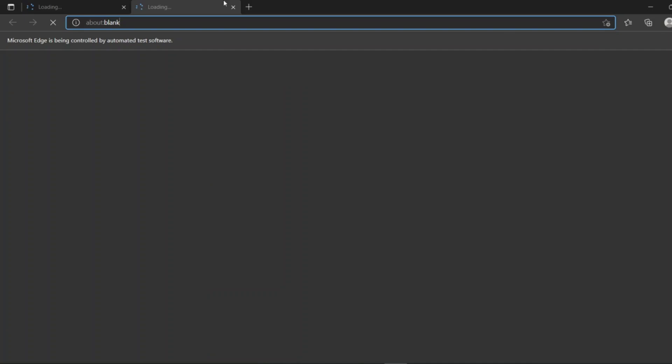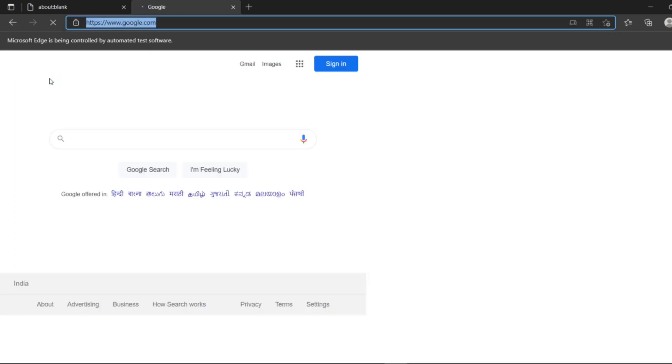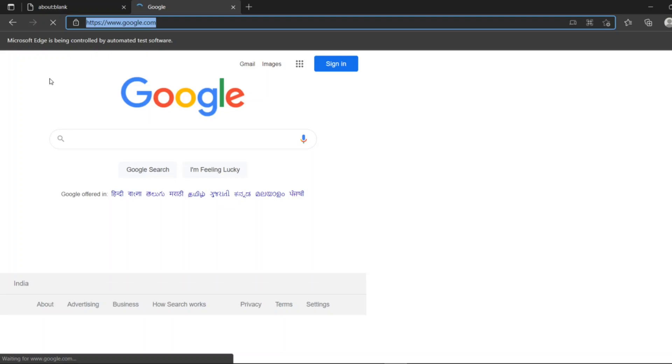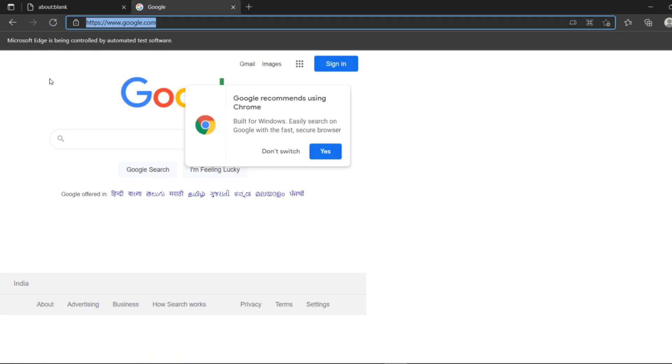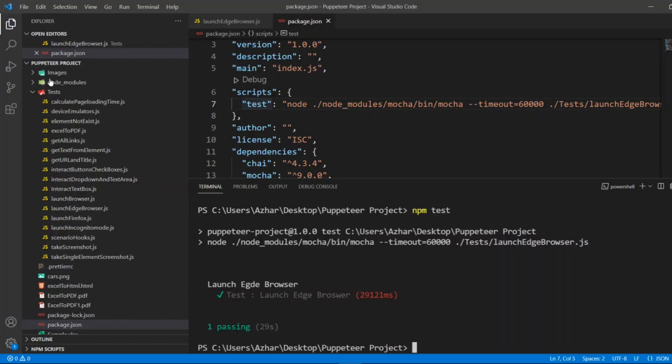It is now Microsoft Edge controlling the automated software. Let it load. It is now loaded google.com. Now it will close the browser. Yes, it has launched the Edge browser and closed it.